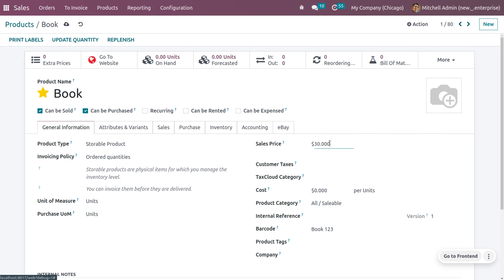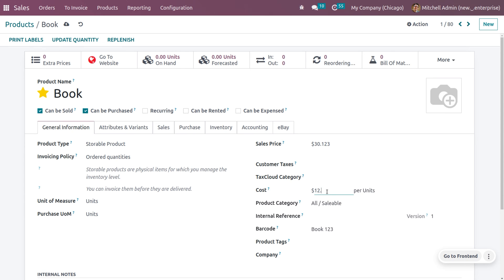So, let me give the price of the book as 30.123. And here, you can also give the cost of the book as 12.751. Okay, now let me save this.